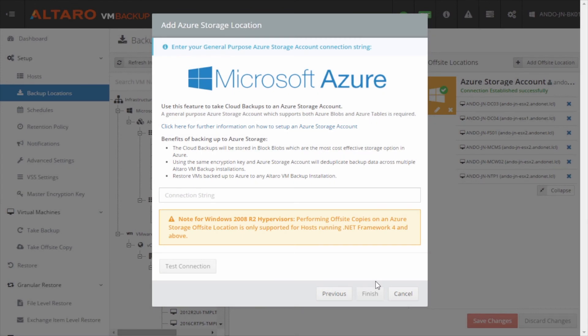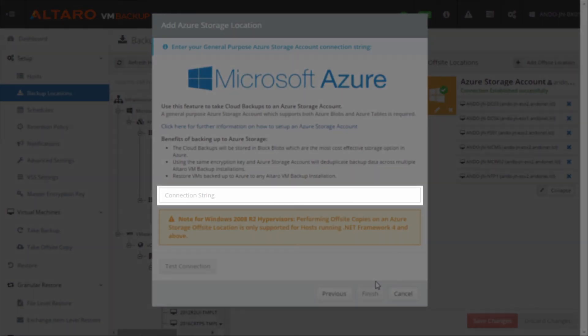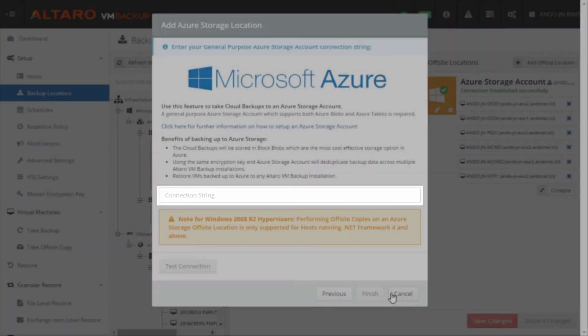Once your storage account is set up, copy and paste your storage account connection string into the connection string box here, then click finish.